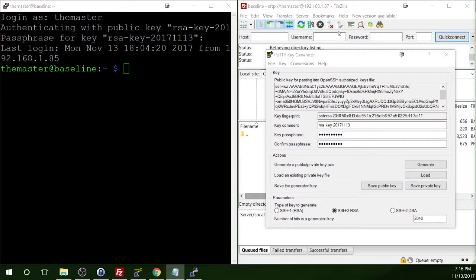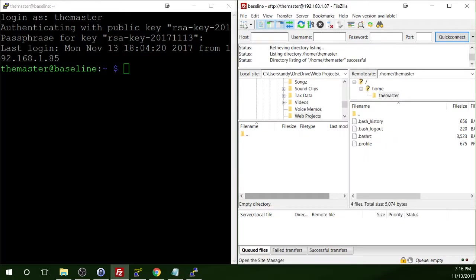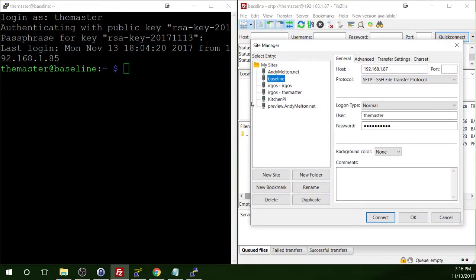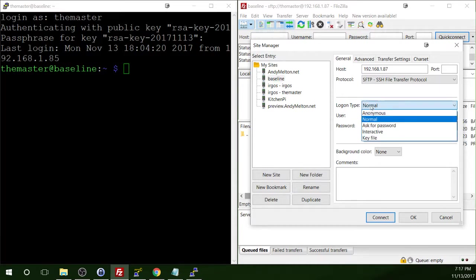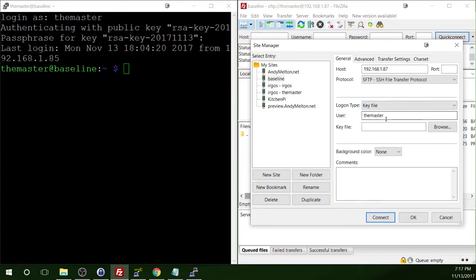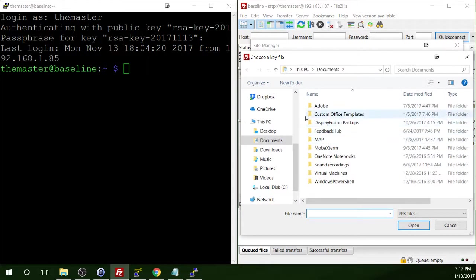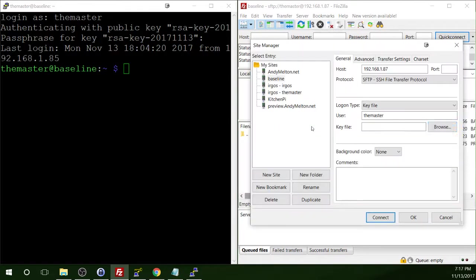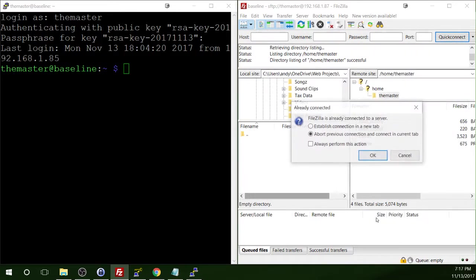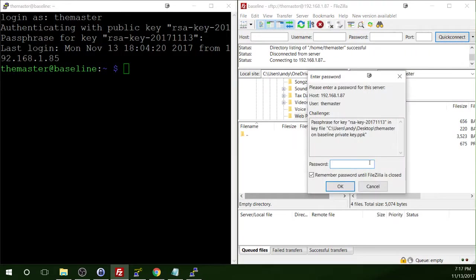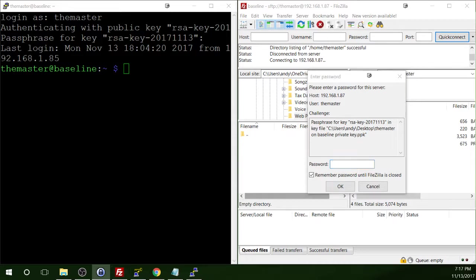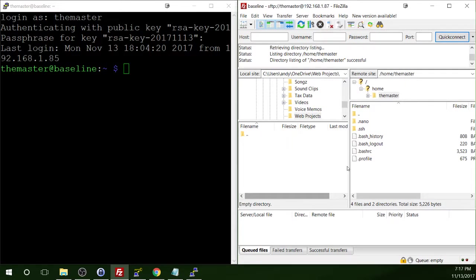So now we also need to make a change in FileZilla. So I'm going to open the site manager again. I'm going to click on our connection. Actually, it's already selected. And I'm going to change our logon type from normal to key file. You'll still need to specify a user. But then you'll specify the key file, which is out on our desktop currently. And then we'll go ahead and connect in. And just abort that previous connection. And now again, it's prompting for the passphrase for that certificate, that private key. And it will connect you right back in to the server.